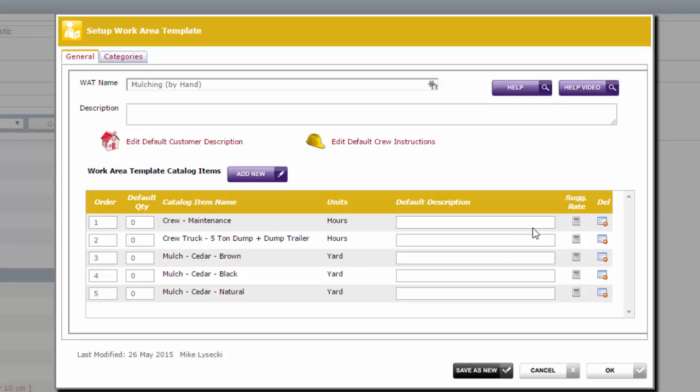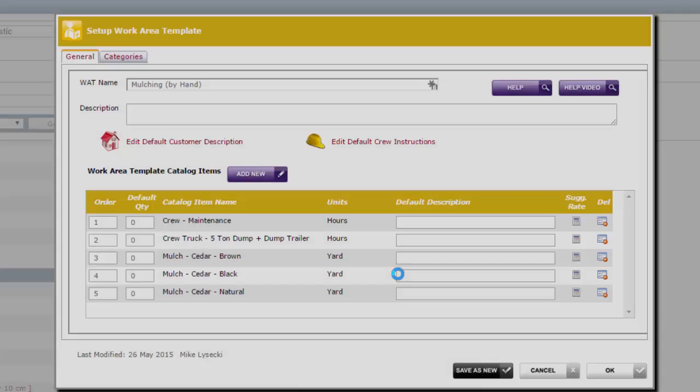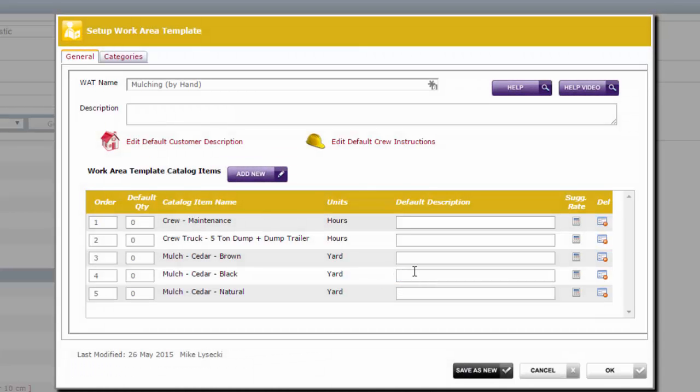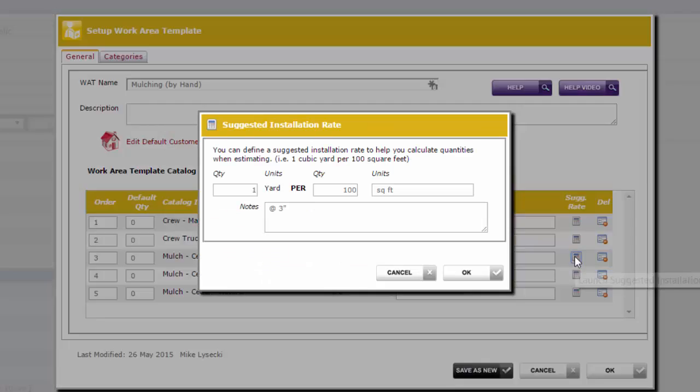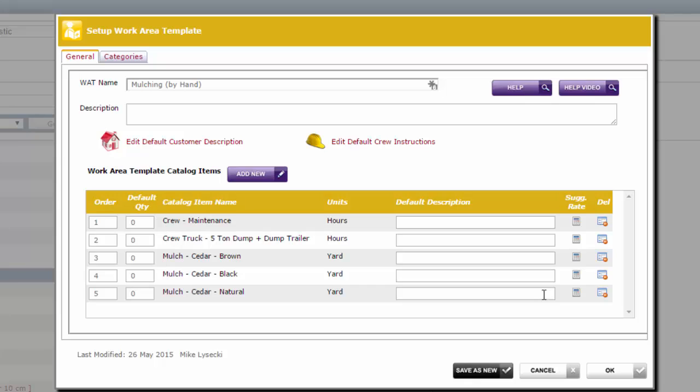Once again, I'm going to set up my calculations. So my maintenance crew says, we can take one hour to install one and a half cubic yards of mulch. Now obviously you'd customize this to whatever your crews operate at, and don't forget I'm doing this one by hand. If you had a mulch mule or a mulch blower, obviously you'd have very different calculations based on your template for that. Now they also have a crew truck with a five ton dump and a dump trailer. I'm going to need some way to get mulch to the site. And then I'm going to need the mulch. So I've got brown, black, and natural. All are going to have the exact same installation ratios. It's one yard per 100 square feet at three inches. So every 100 square feet of property, I'm going to need a yard of mulch.